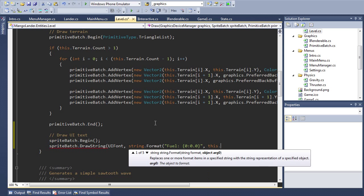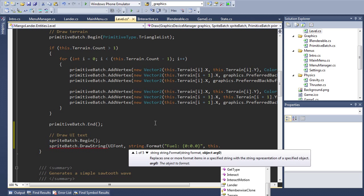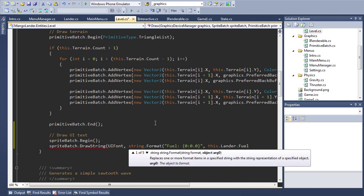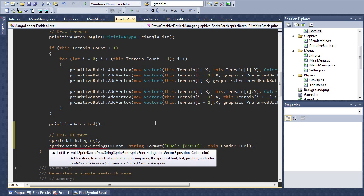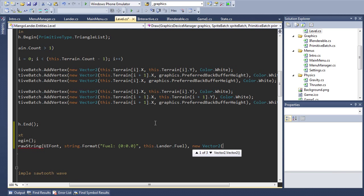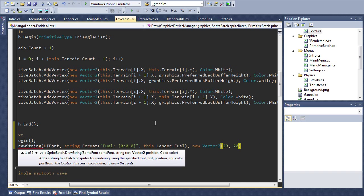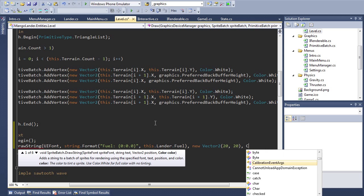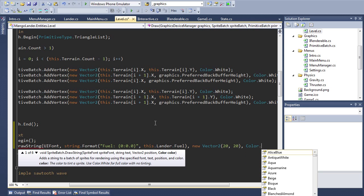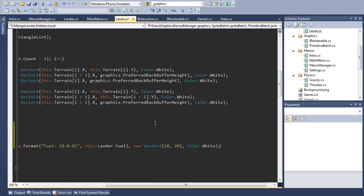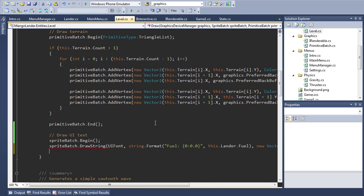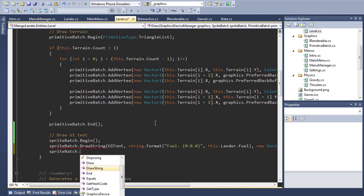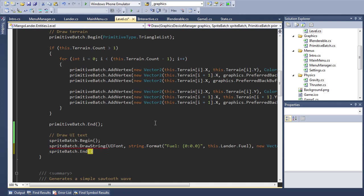We're going to pass it a string to draw, in our case I'm going to format it nicely so we'll say fuel some variable in this format and pass the lander fuel value. We draw it at let's say 20, 20 and the color is going to be color.white like so and then finally we call end on our sprite batch again and that's it.